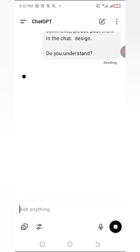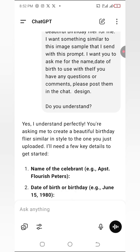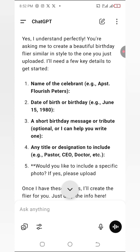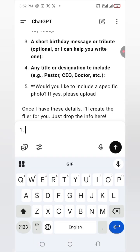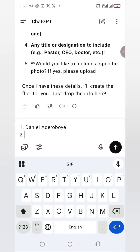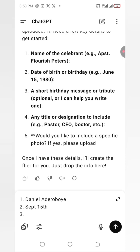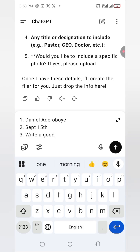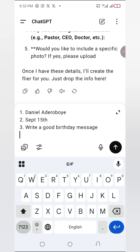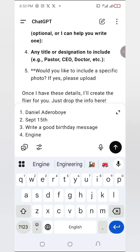ChatGPT is going to ask me some questions, because I told it to ask me questions. You can see it's asking for the name, the date of birth, and the message I want. So for number one I'll put my name — Daniel Adeoboyi. Number two is date of birth — let's say September 13th. Number three is a short birthday message or tribute.